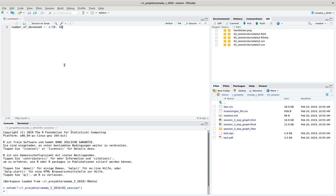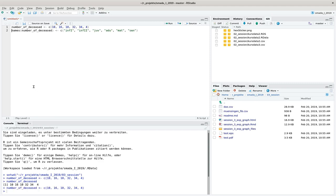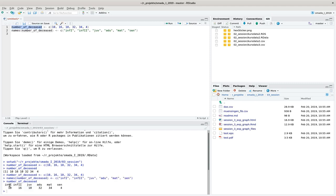Let's construct a burial ground with a number of deceased. That should be a vector containing 10, 16, 10, 32, 34, and 4. I name the vector by using the labels: infants1, infants2, juvenile, adult, mature, and senile. Now we have the number of individuals in each age class on this burial ground.